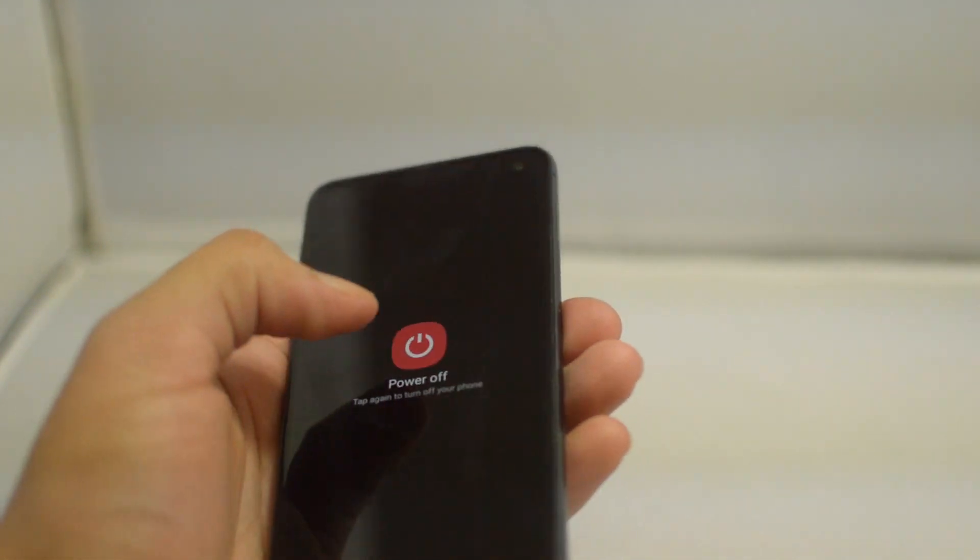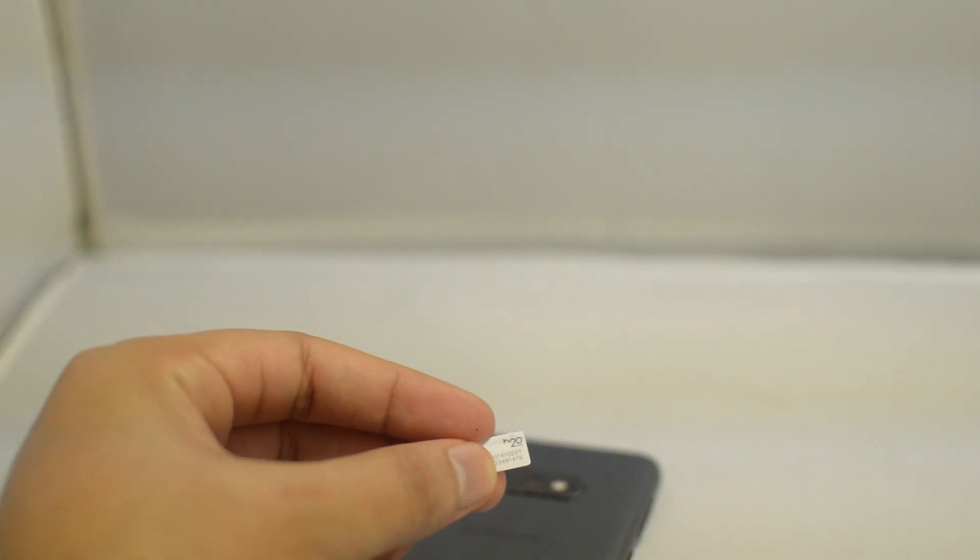What we're going to want to do first is just go ahead and power off this phone, and now we are going to need another SIM card from a different phone. In this case, I have a SIM card from H2O network and this is what we will need in order to do this. What I'm going to do is take out the current SIM card, put in this SIM card from H2O, and then we'll be right back.